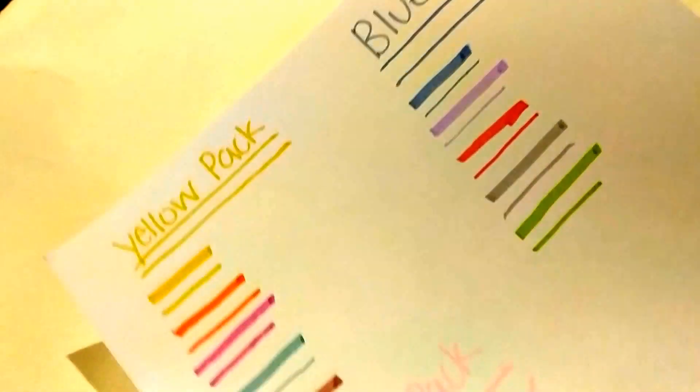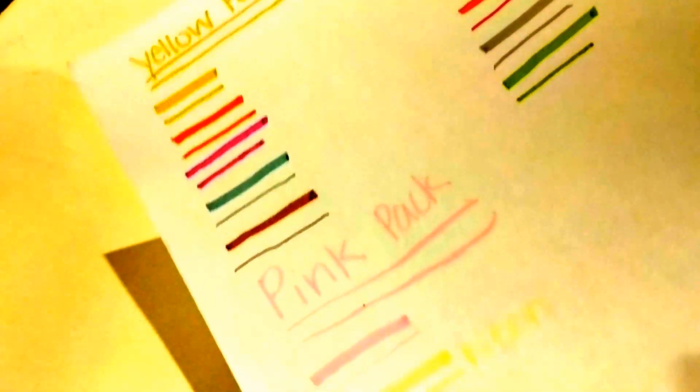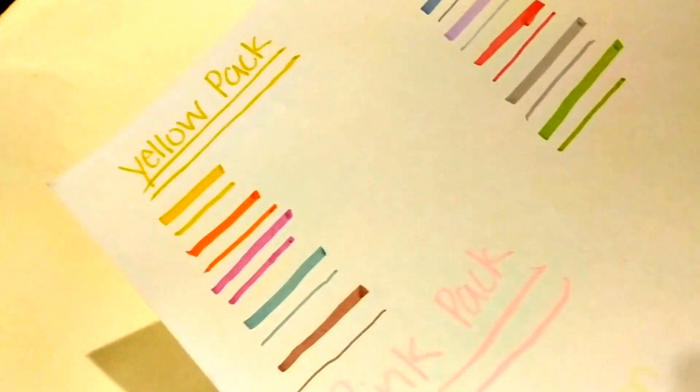Here are the swatches of all three. So in the yellow pack there is yellow, coral, brown...